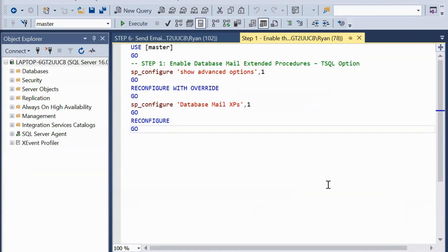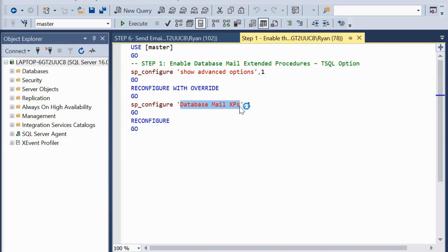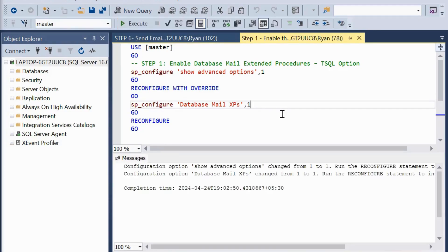This is our first step. We are going to use the master database and run some configurations. In this step, we are going to enable database mail extended. We are going to call sp_configure and show advanced options, then reconfigure with override, and then enable this feature using sp_configure 'Database Mail XPs', set to 1. Execute this command.